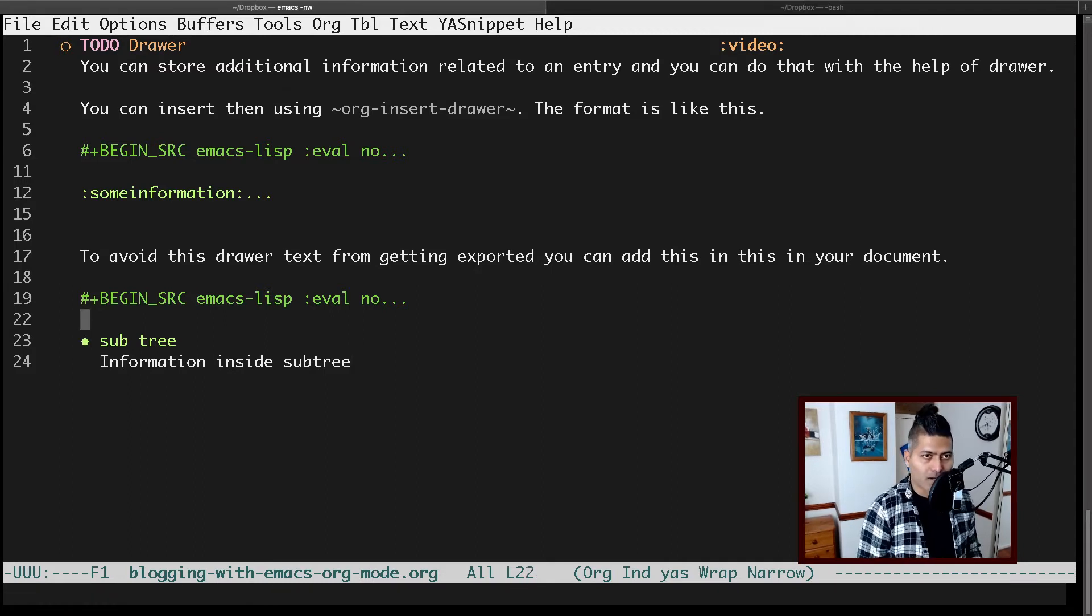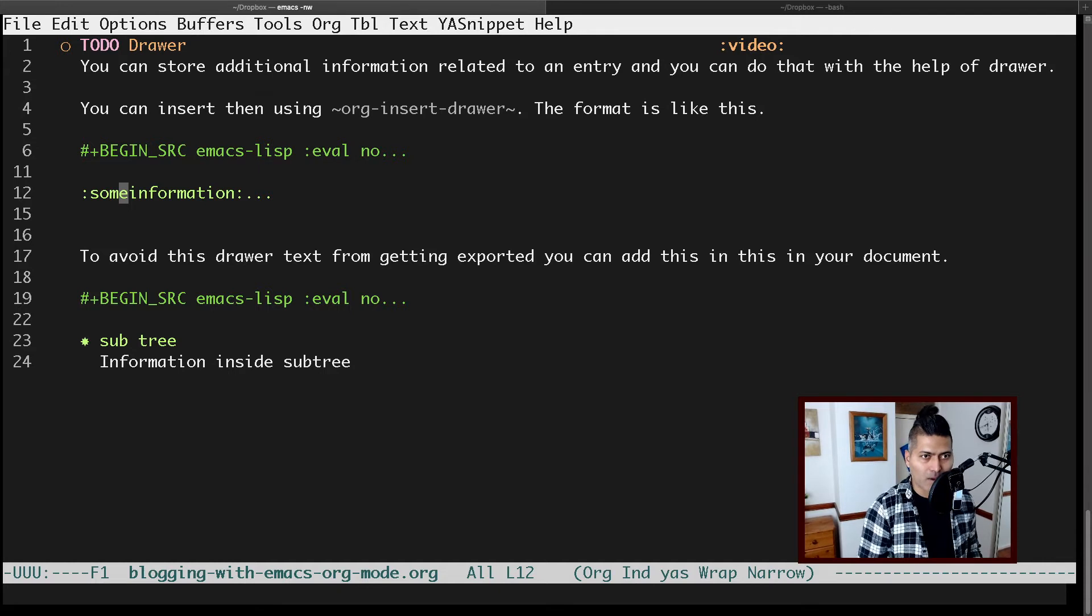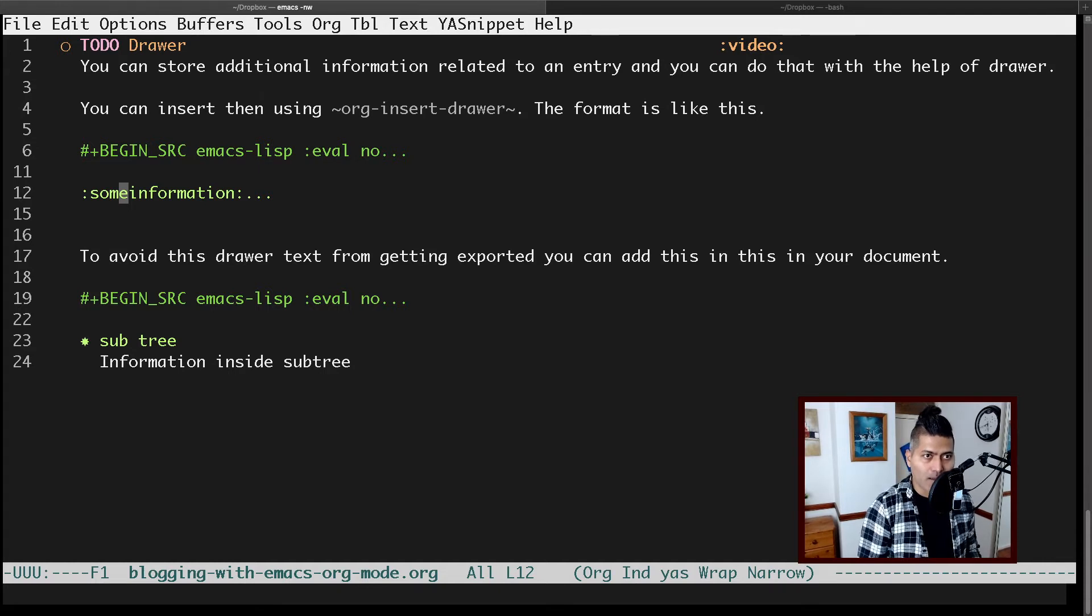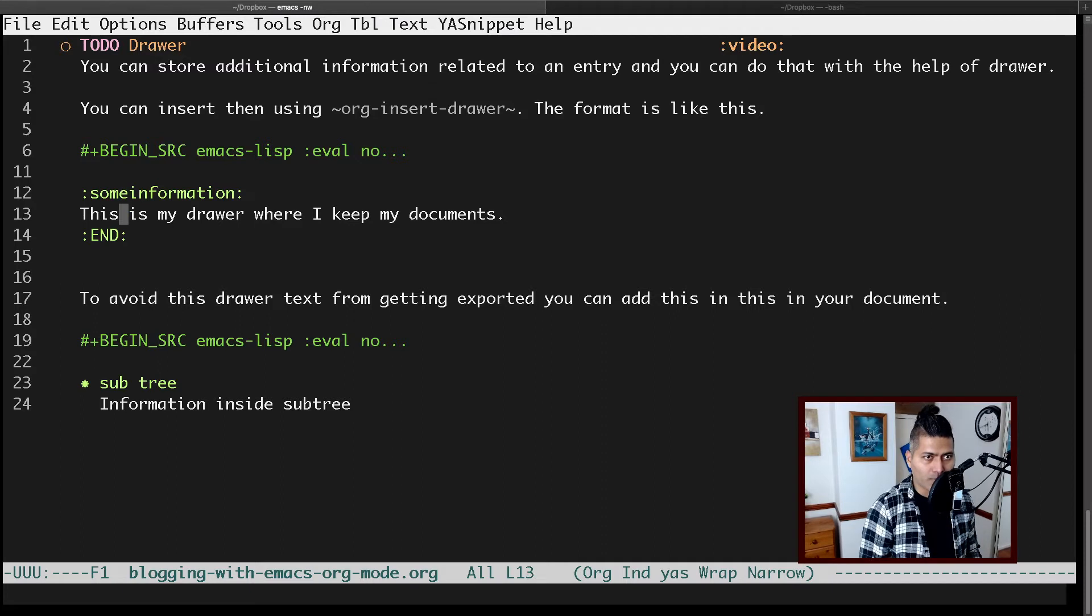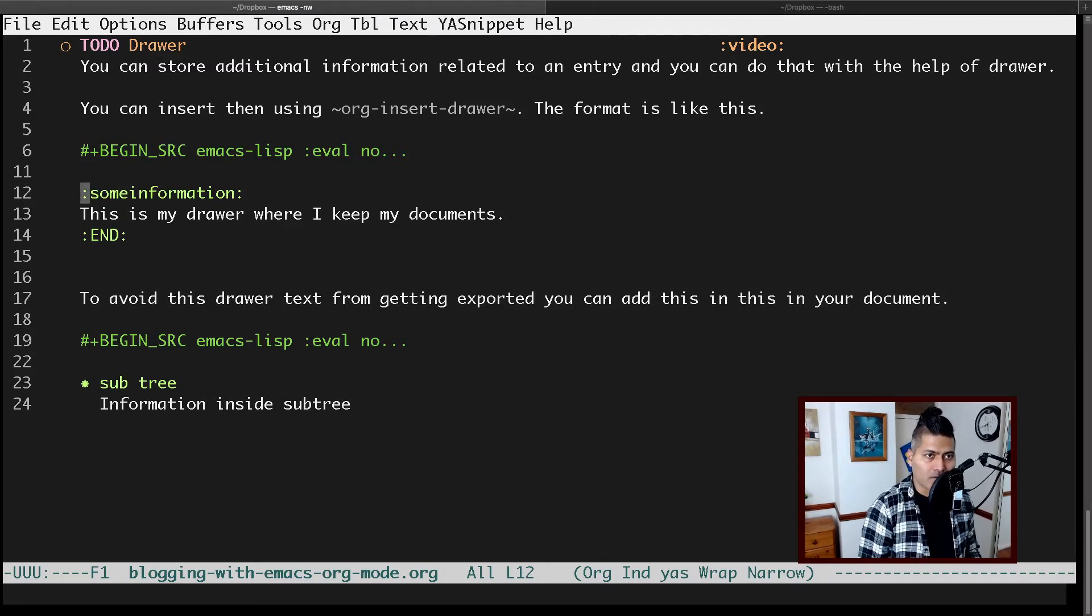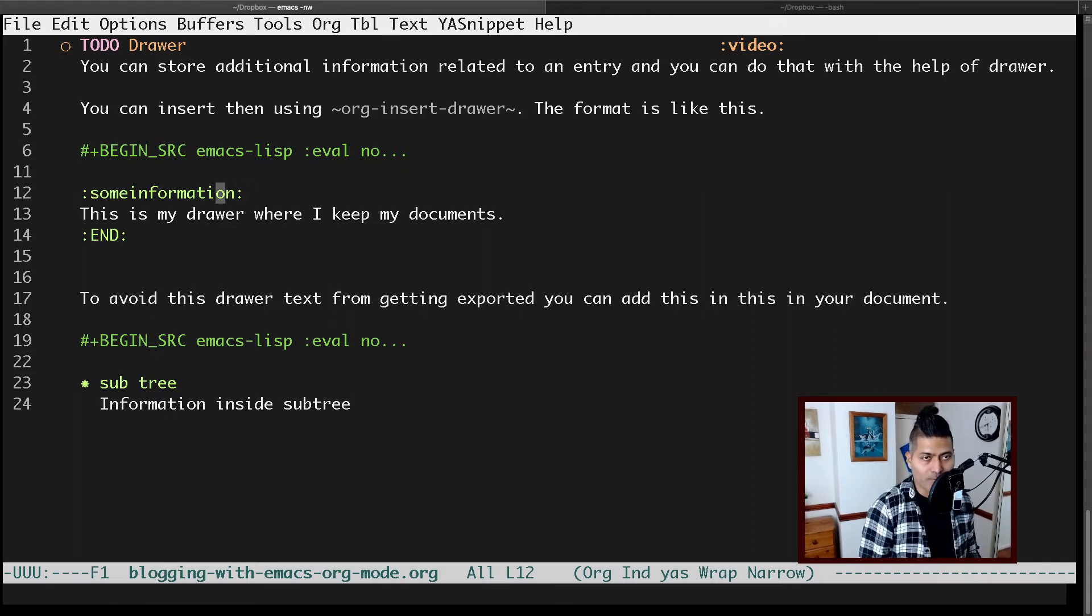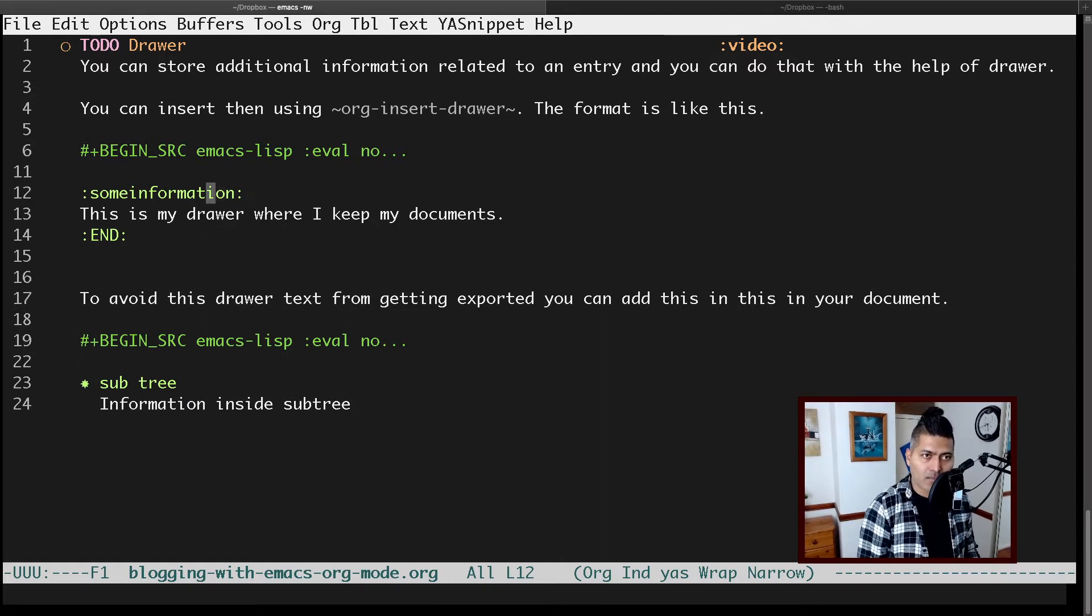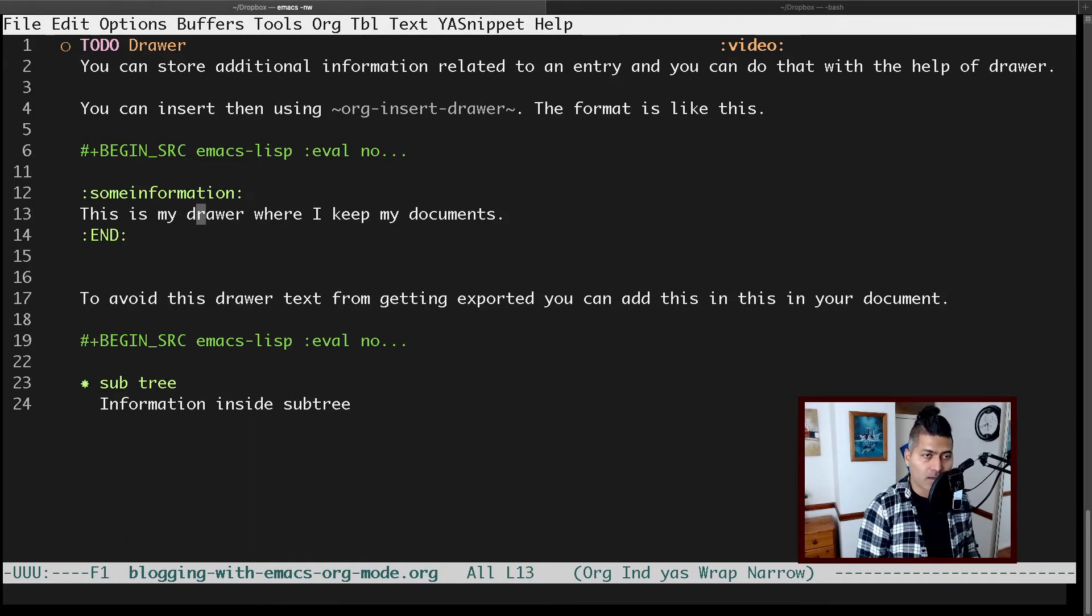But if you notice here, there is a line that says 'some information'. This is nothing but my drawer. The way drawers work is you need to start the drawer with a colon and end it with colon. In between, you can mention the drawer name—it could be any name of your choice. The piece of information that you write within this drawer will stay here.